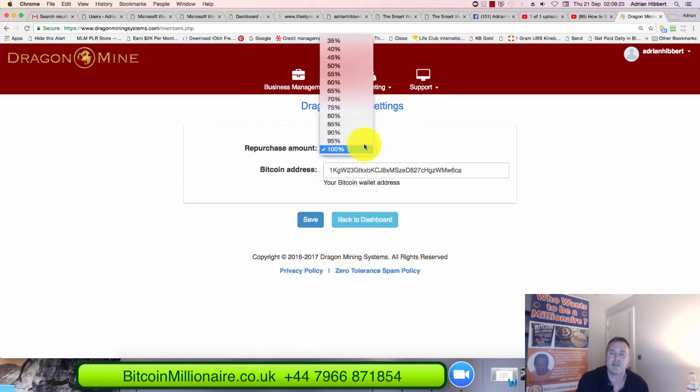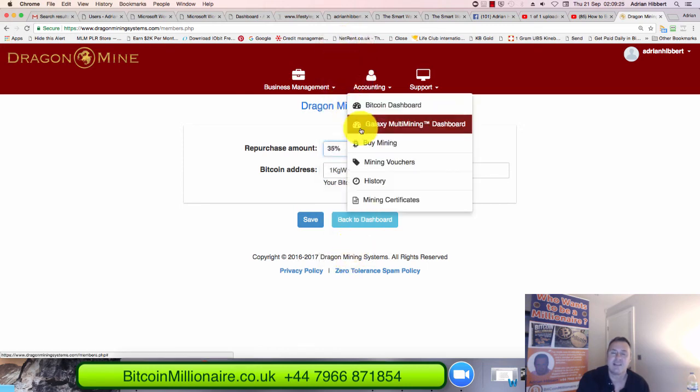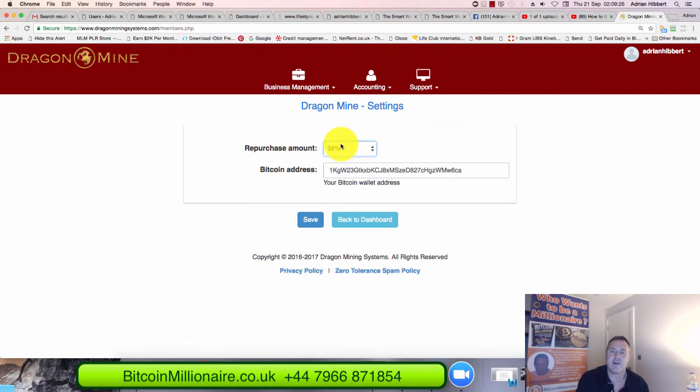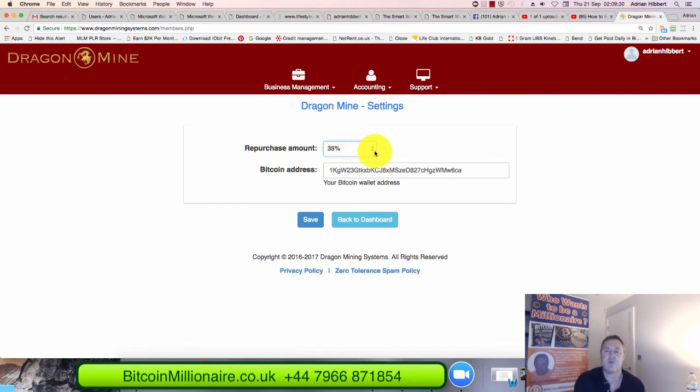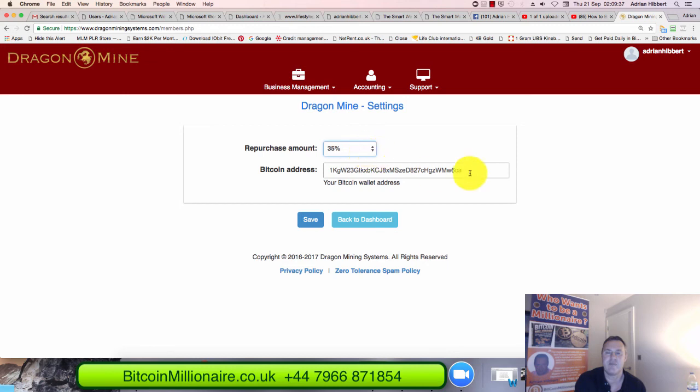Set it to 35% so that 65% will be withdrawn into your Bitcoin wallet. And then the other 35% will automatically compound more Bitcoin mining power for you. So that's very important.